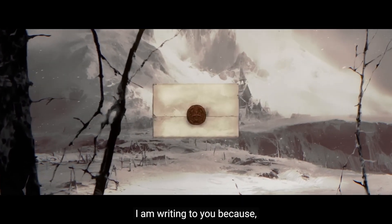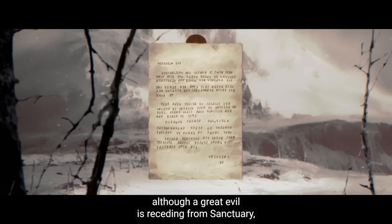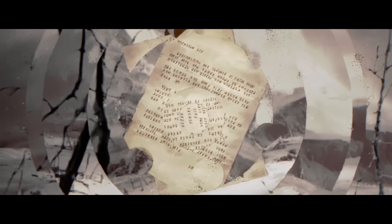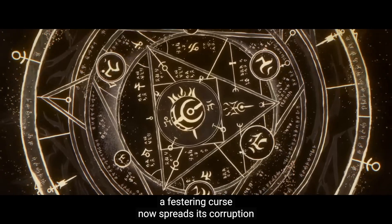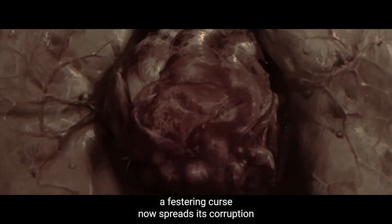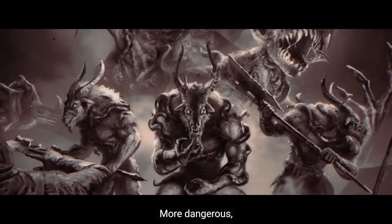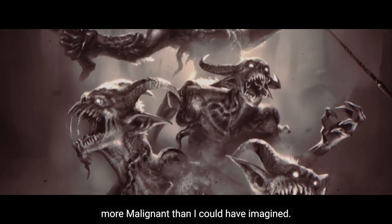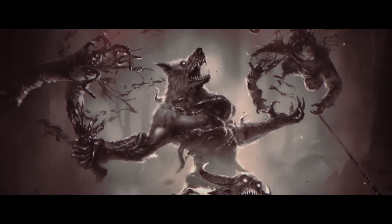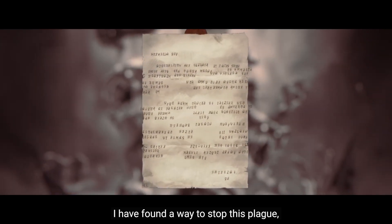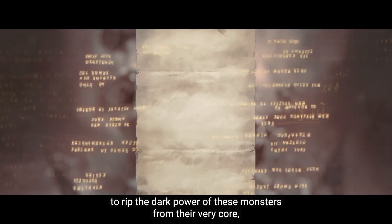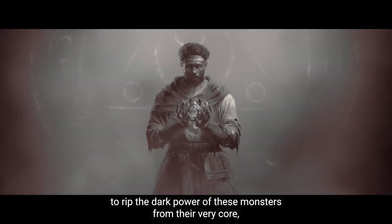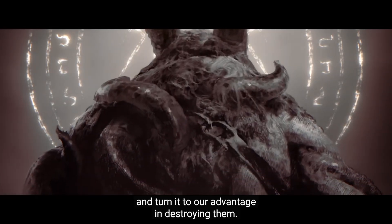I am writing to you because although a great evil is receding from Sanctuary, a new festering curse now spreads its corruption across the land, more dangerous and malignant than I could have imagined. I have found a way to stop this plague, to rip the dark power of these monsters from their very core and turn it to our advantage in destroying them.